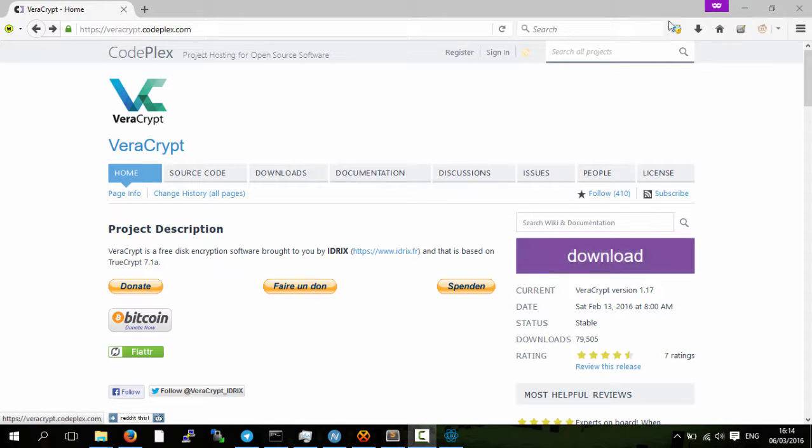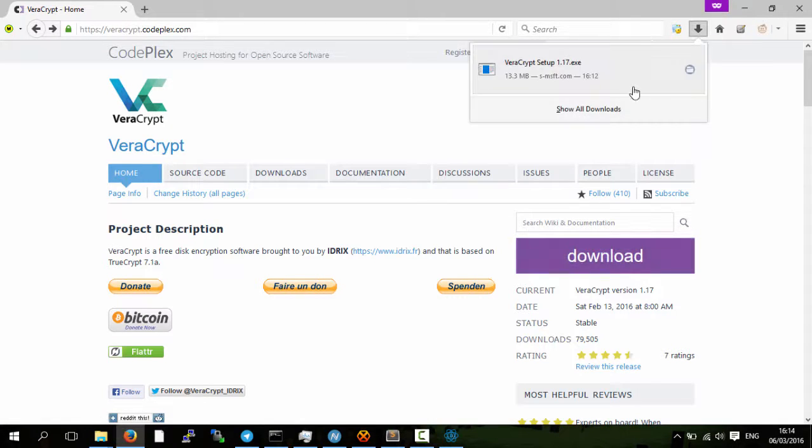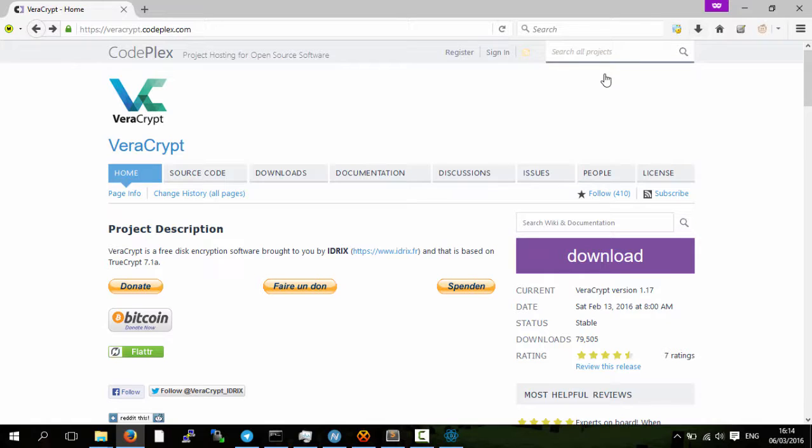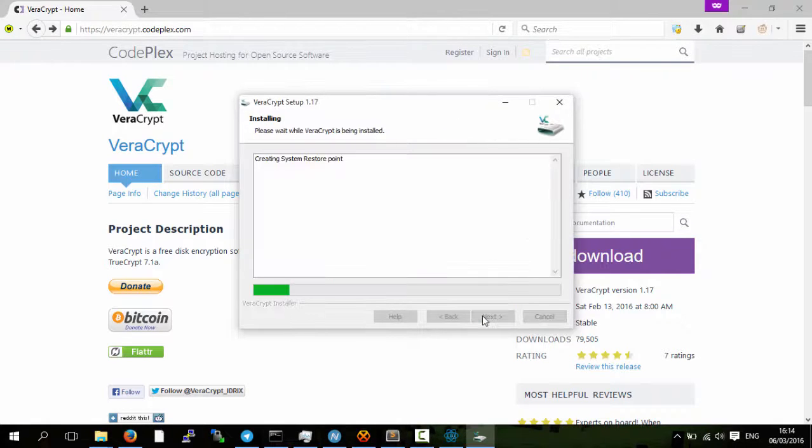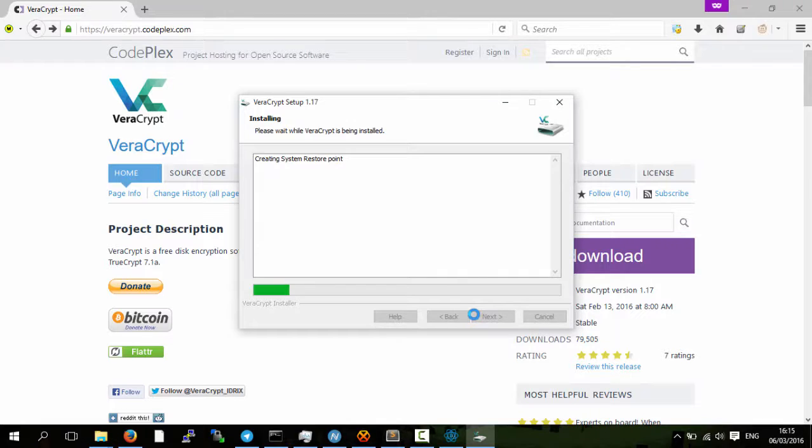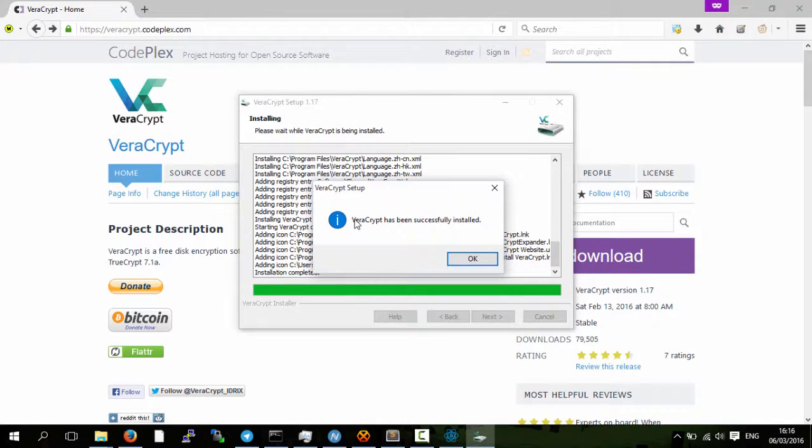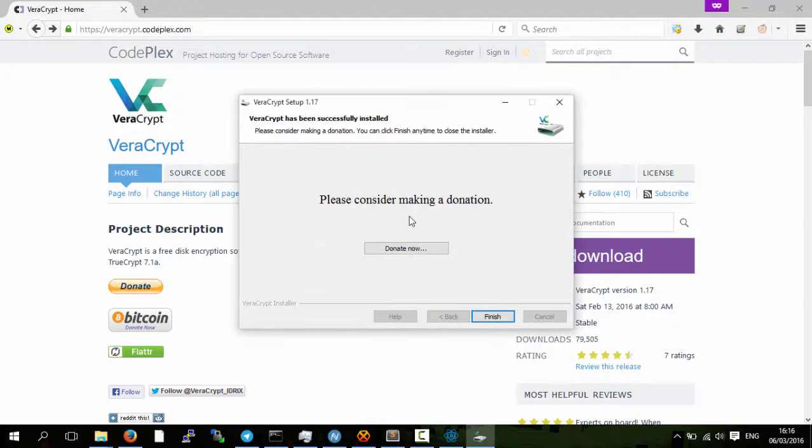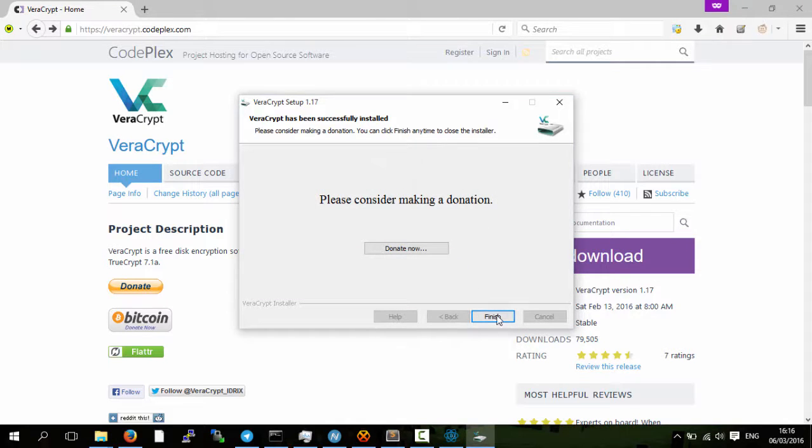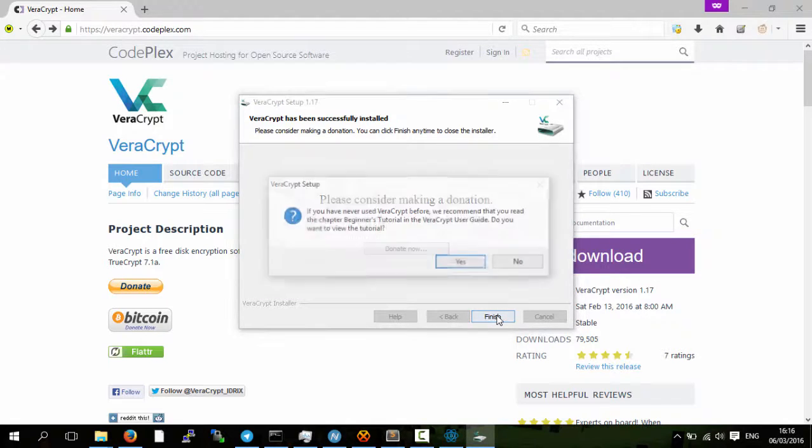So what we're going to do is download it. Once you've downloaded it you need to set it up. So now it's installed, you can make a donation if you want. So we'll finish.